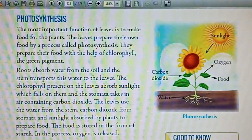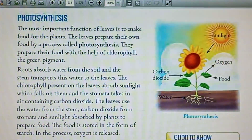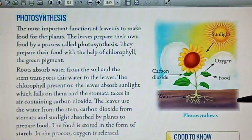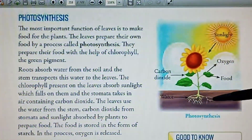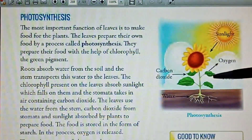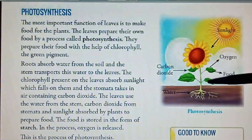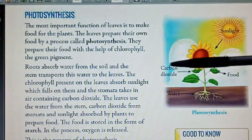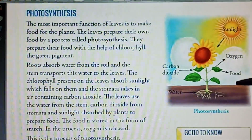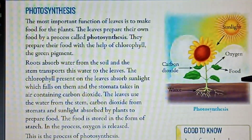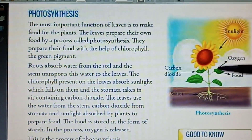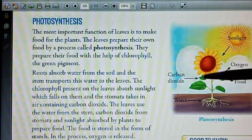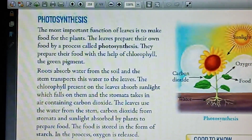Now see how it occurs. Water is present inside the soil and the stem transports this water to the leaves. The chlorophyll present in the leaves absorbs sunlight which falls on them, and the stomata takes in carbon dioxide from air.